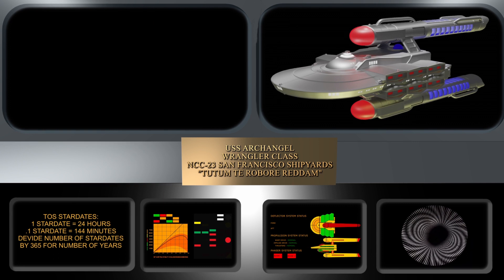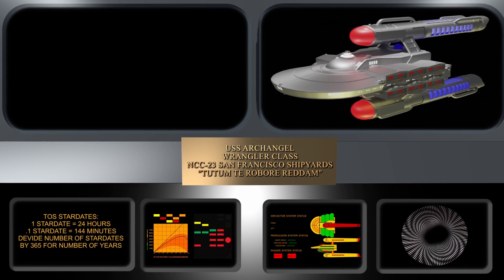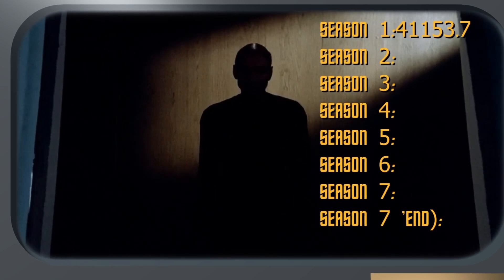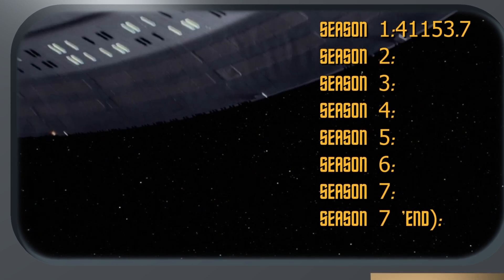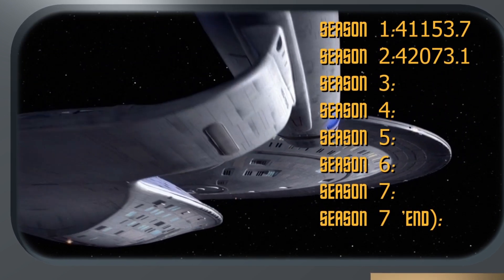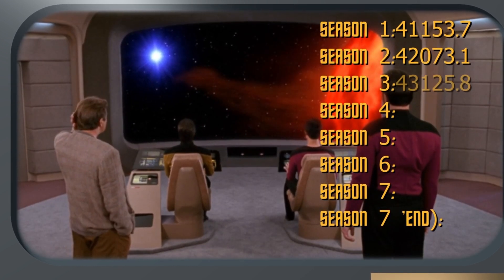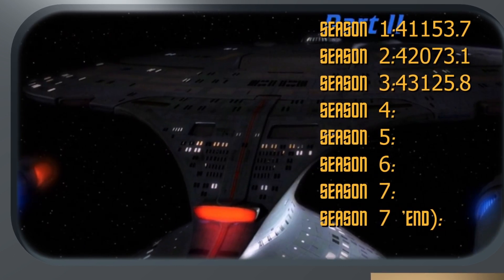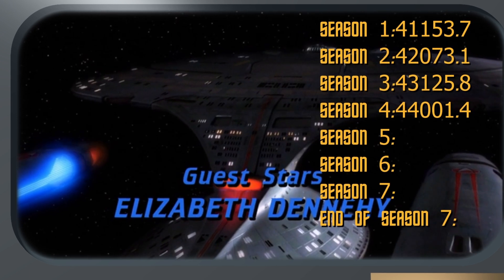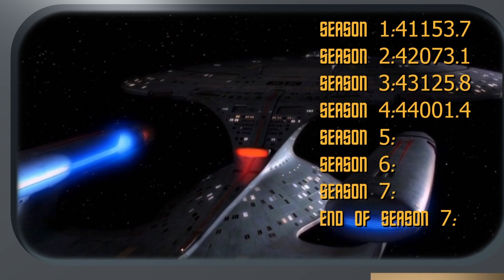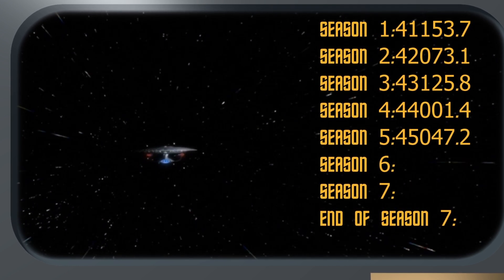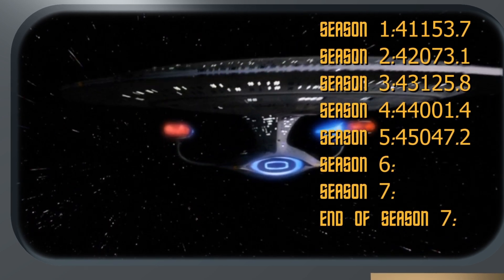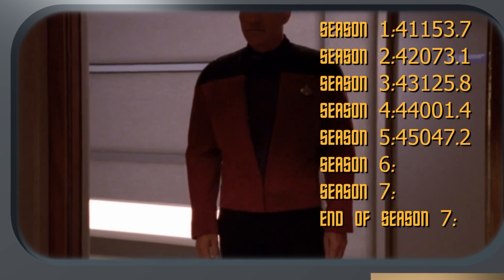With The Next Generation it seems a little different, because each season of Star Trek: The Next Generation is approximately 1,000 stardates. We hear various captain's logs: stardate 41153.7, stardate 42073.1, stardate 43125.8, stardate 44001.3 — each season advancing by roughly 1,000 units.